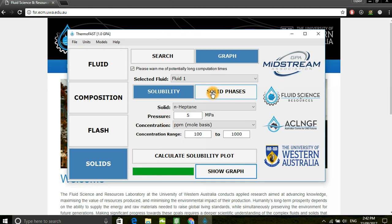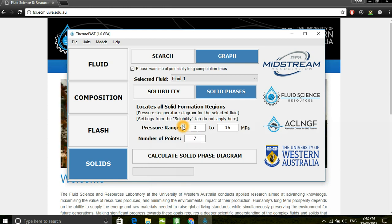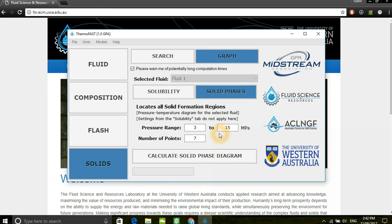We can also plot the solid phase diagram given a specific pressure range as well as a selected number of points. For this example, we'll use the default settings, and then click to have the program generate a plot.